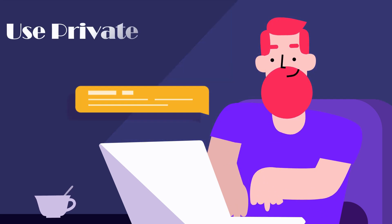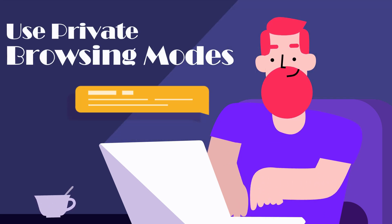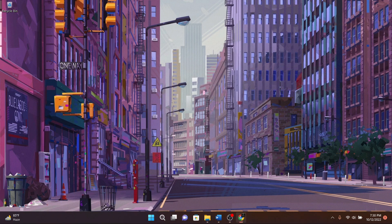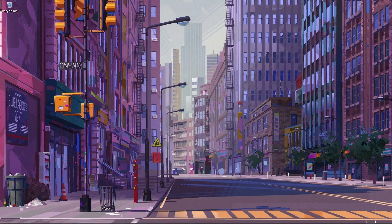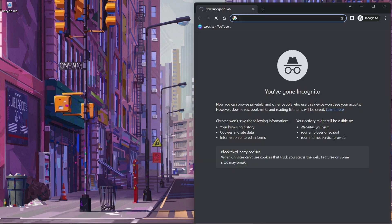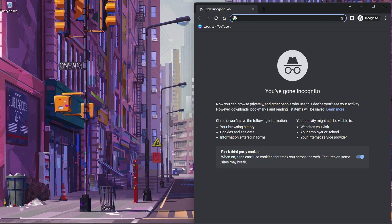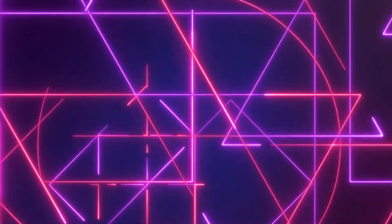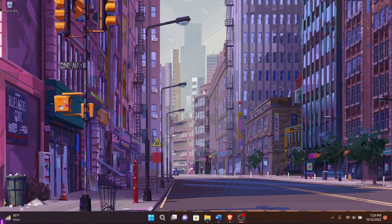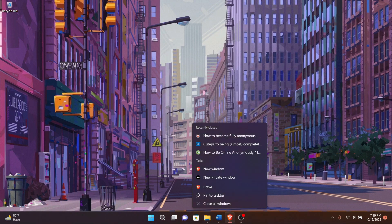The first tip is to use private browsing modes. The first trick that any citizen of the web should learn is the use of private browsing modes in your web browser. In Google Chrome, for example, it's called incognito mode, but in other browsers it may be called private browsing or something similar. It's important to understand that private browsing modes are actually not very private at all.